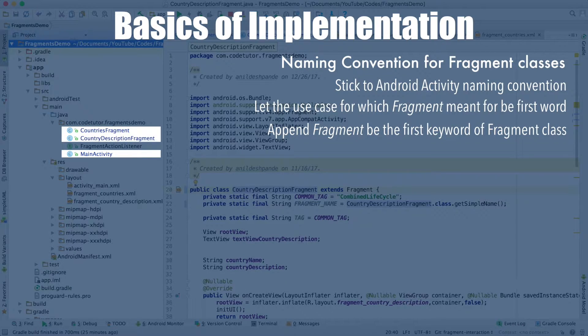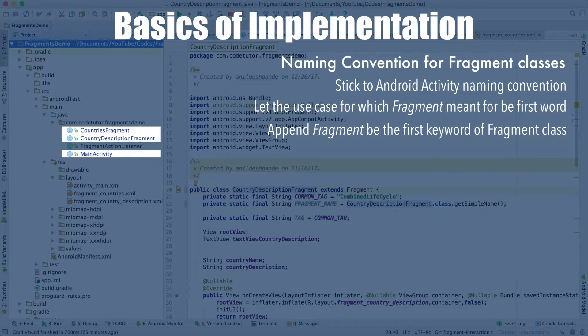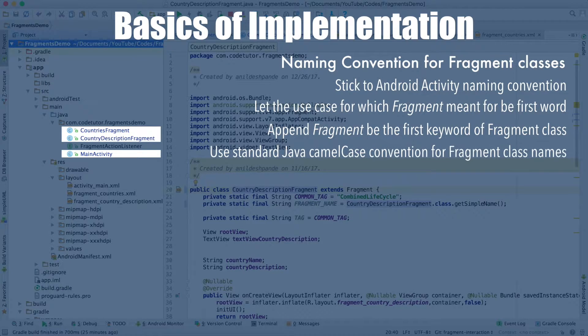So it would be like CountriesFragment containing the list of countries and CountryDescriptionFragment containing the description about a particular country. In terms of naming the class, you just follow the standard Java camel case convention.